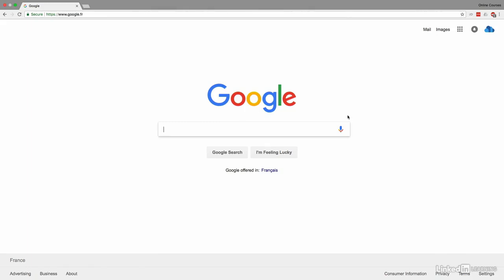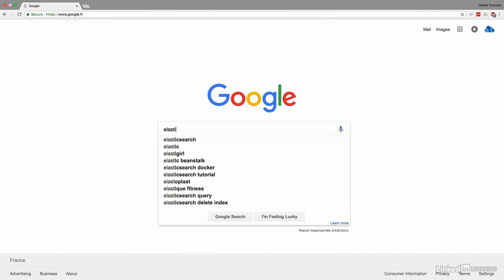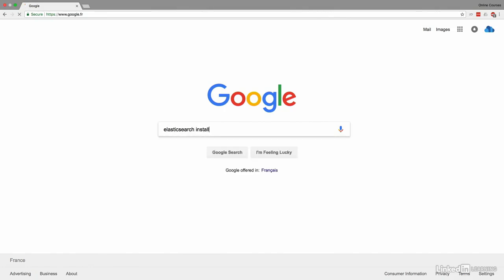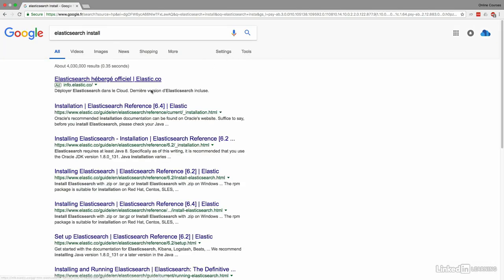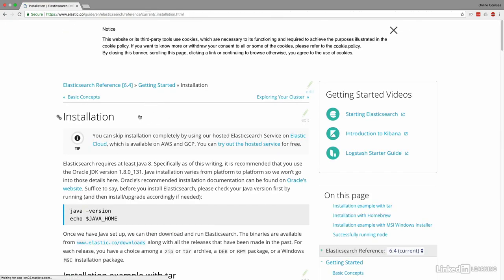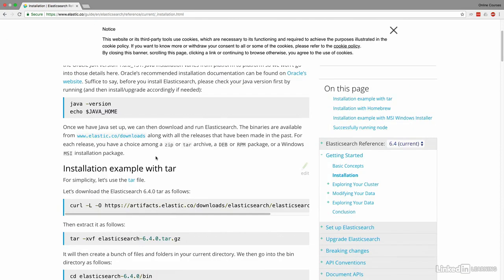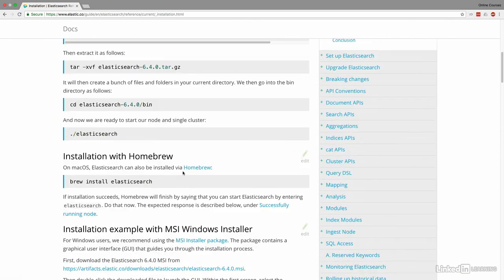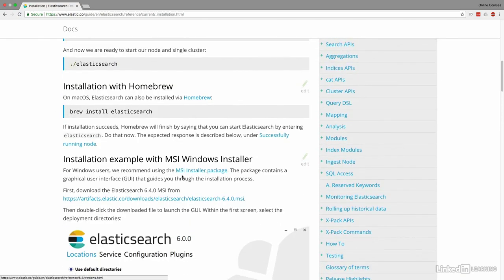Okay, so the first thing we have to do is set up Elasticsearch. Now there are two ways you can do this. You can either type Elasticsearch install, and then the first link will basically take you to the installation of Elasticsearch from the Elastic.co website. And I think this is fine, but this is quite manual, and I invite you to do it if you want to have Elasticsearch on your local machine.